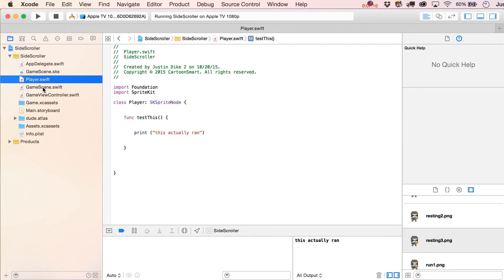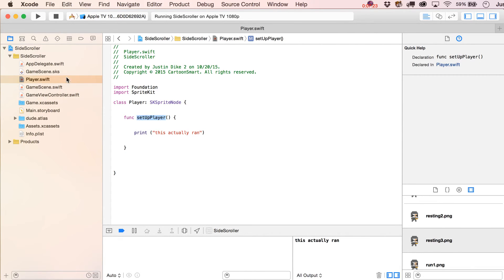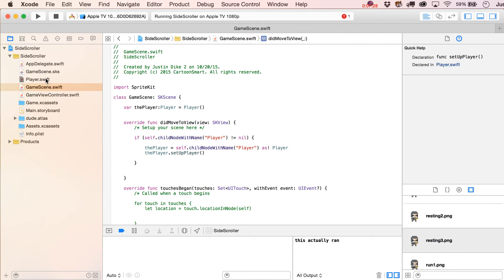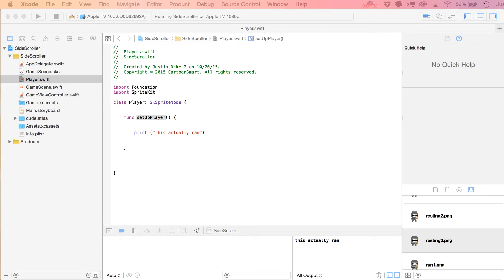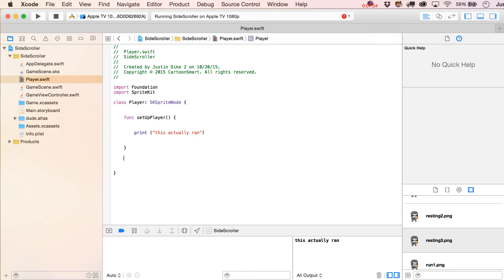Going back into Player.swift, let's rename the test function to 'setupPlayer', and update the call in GameScene.swift accordingly. Now, if you're familiar with SpriteKit programming, you might wonder about using 'override init' — but that's handled by laying out the object in the scene itself. For character setup you do need to call your own function, so let's set up the physics body inside 'setupPlayer'.